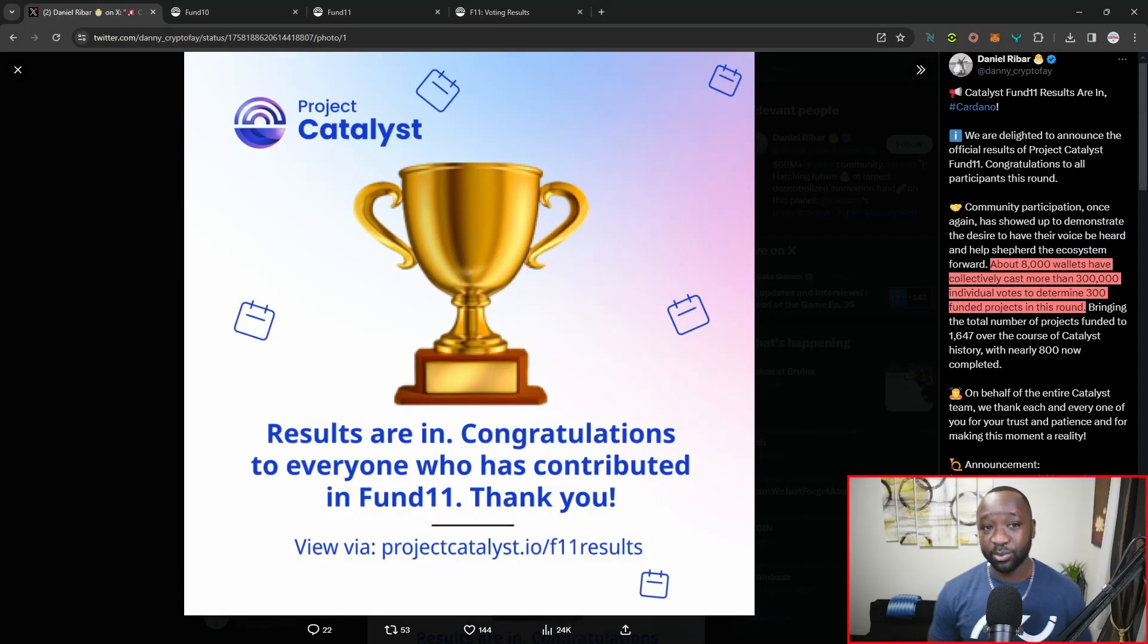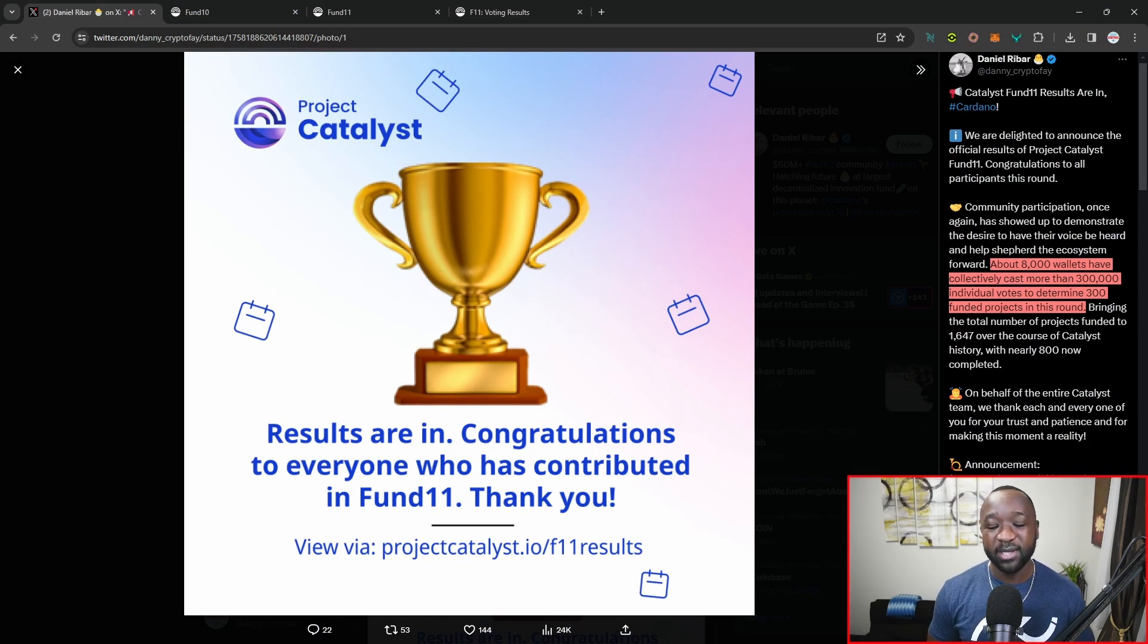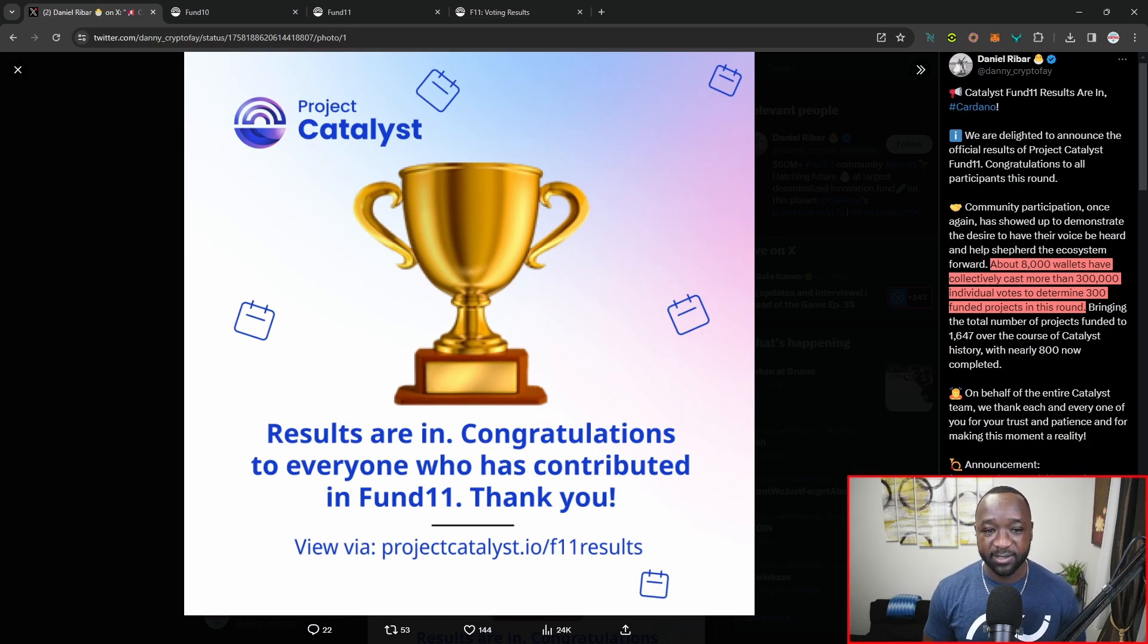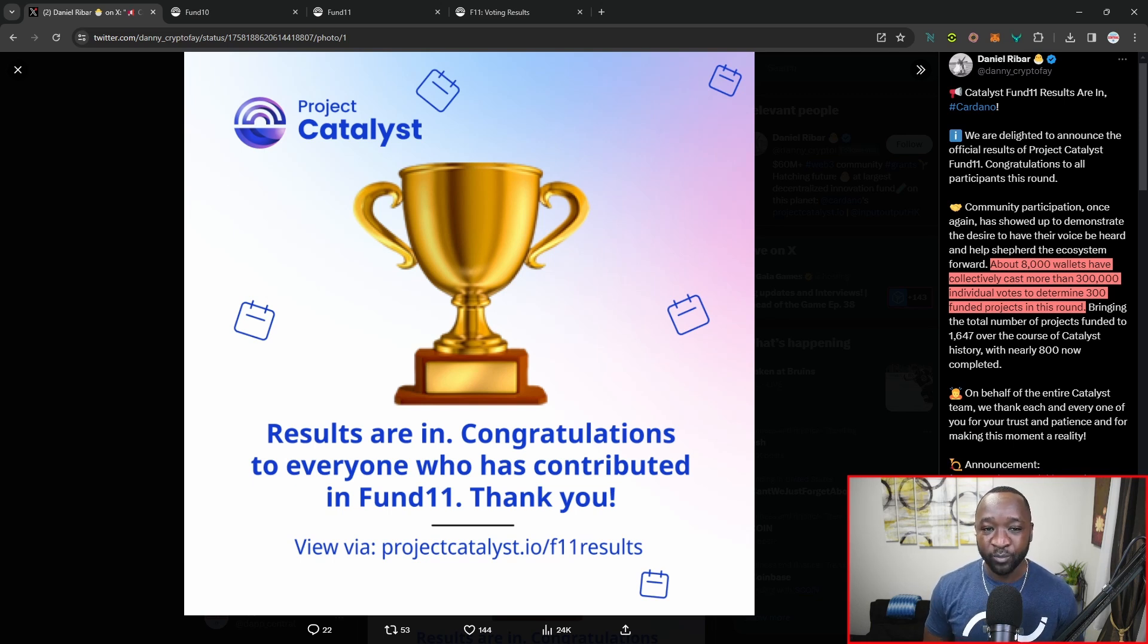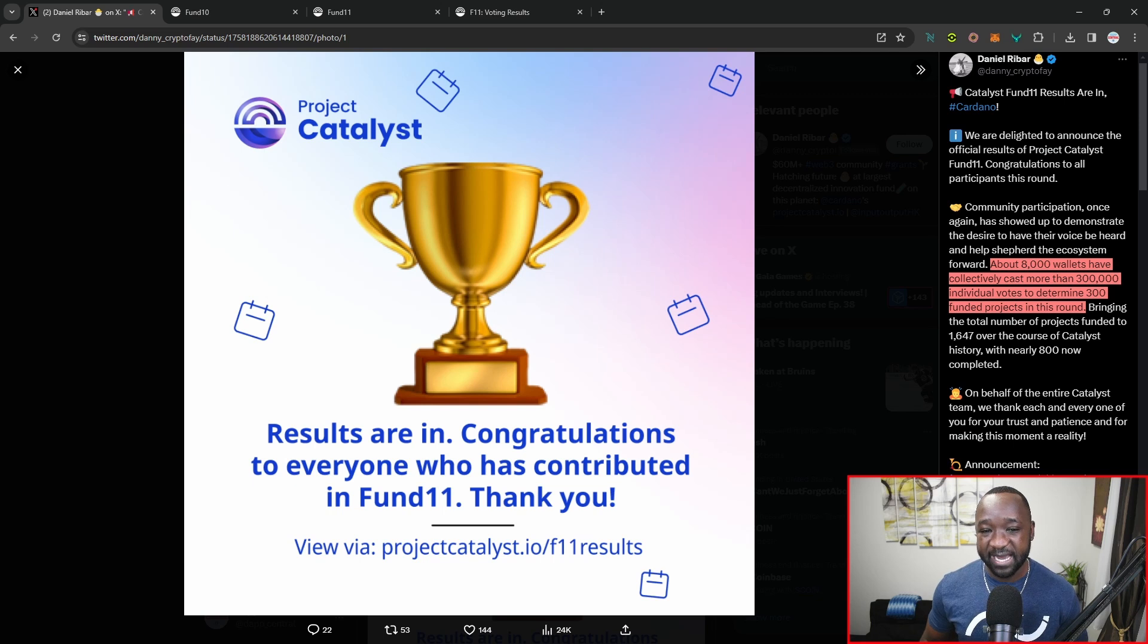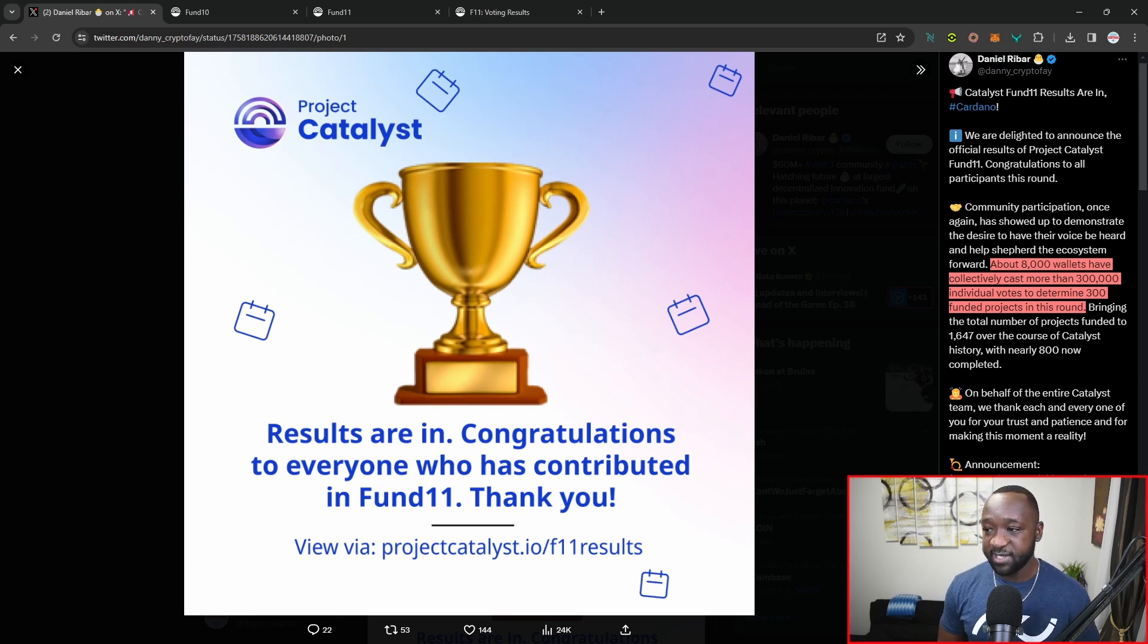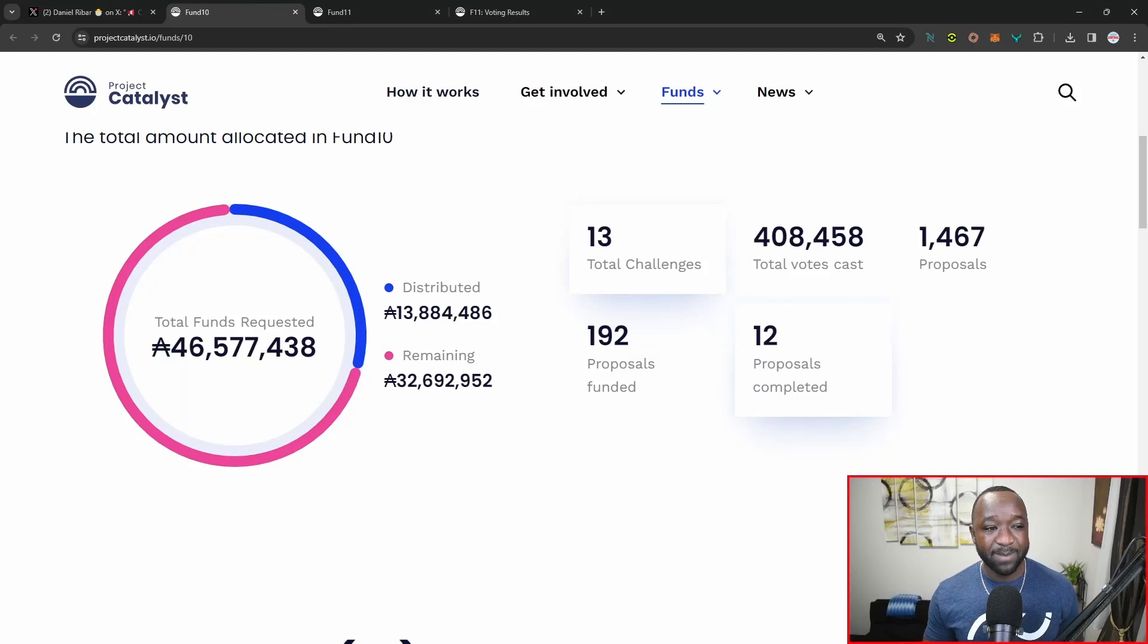As it states here, this was released by Daniel Rabar, who has been working around the clock to review, comment, and make sure everybody is up to date surrounding everything with Project Catalyst. We're delighted to announce that the official Catalyst results are now in. Congrats to all the participants for this particular round. A little bit further, it states that about 8,000 wallets have collectively cast over 300,000 individual votes to determine the 300 funded projects in this particular round.